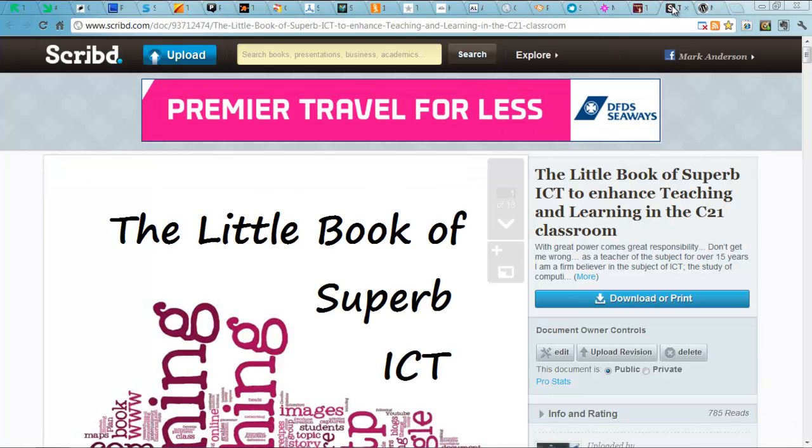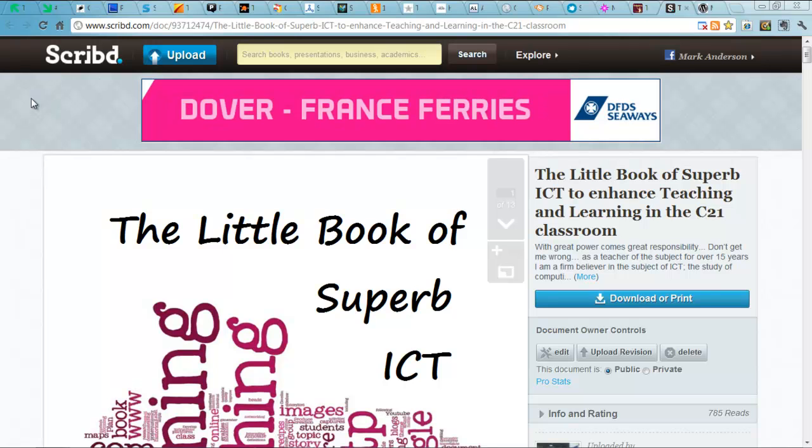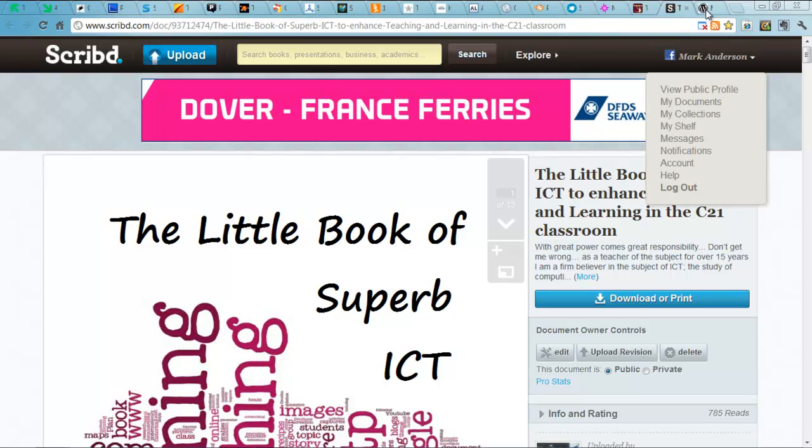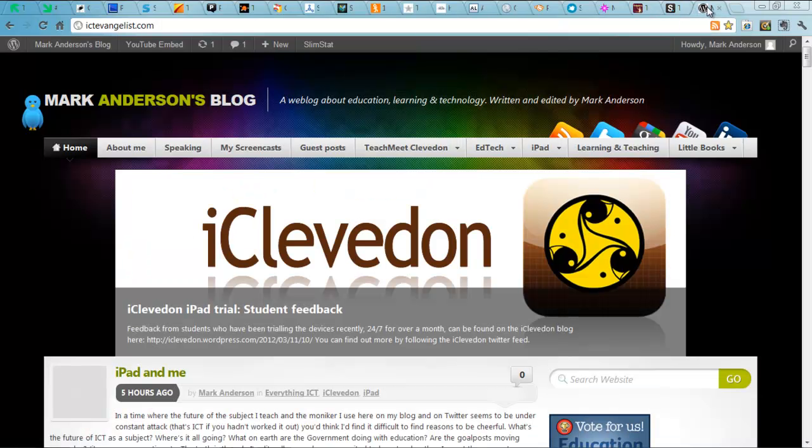Finally, Scribed. There you can upload your own books and what have you and publish work that way. And my final resource to talk to you about is my blog.